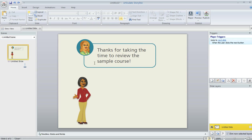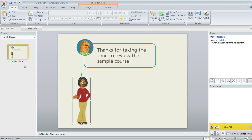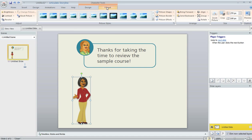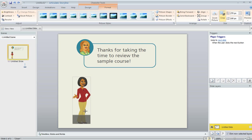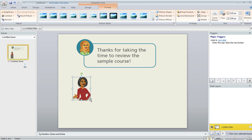You might already know that in Storyline you can crop characters by selecting the character and then coming up to the Format tab and hitting this Crop button. But when you crop a character, it's always going to crop to a straight edge. It's going to maintain that rectangle or square shape. It's not going to be possible to force the crop to take on a certain shape.